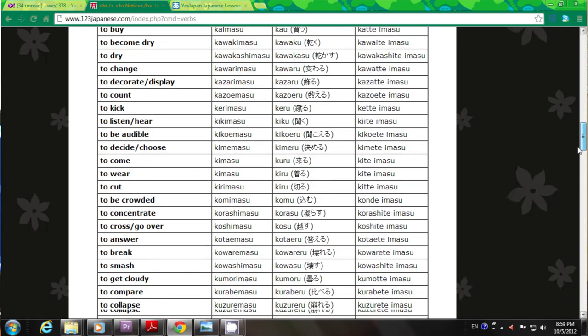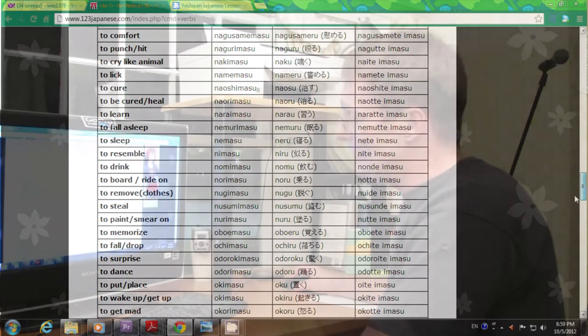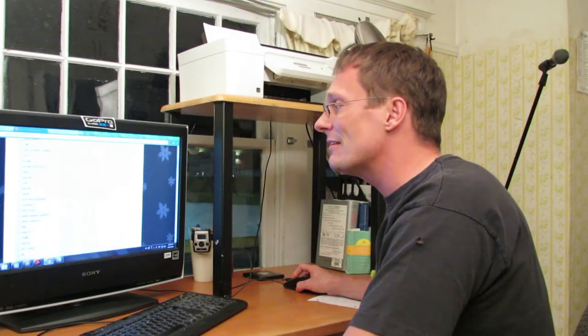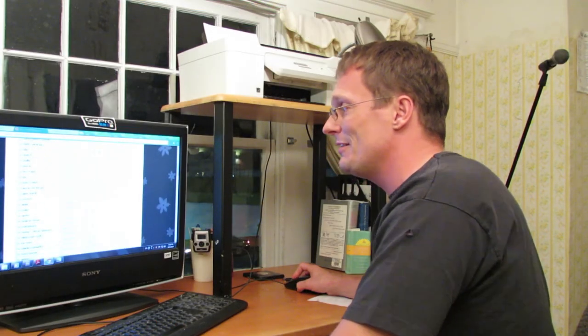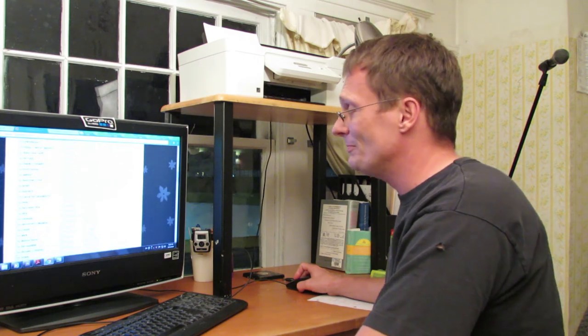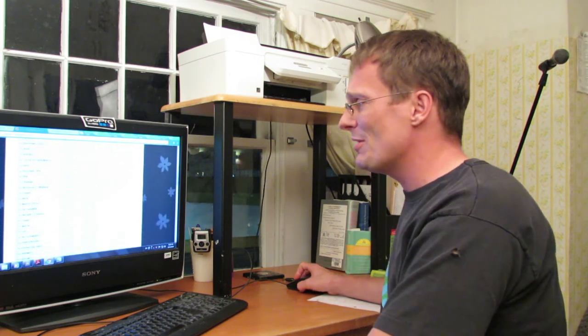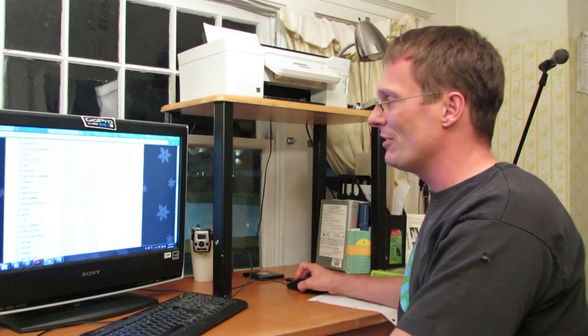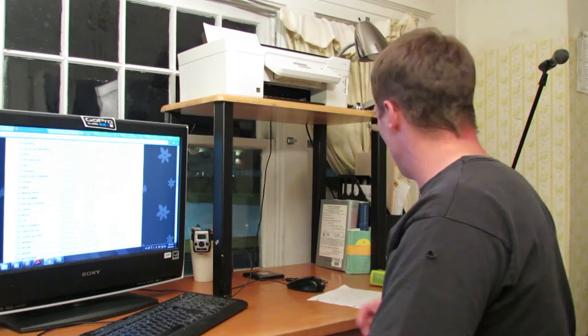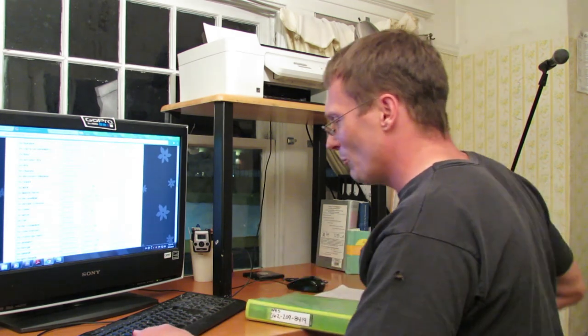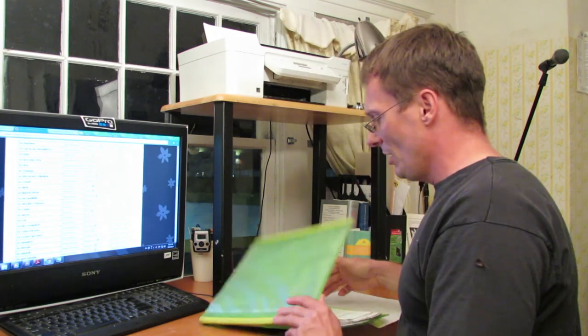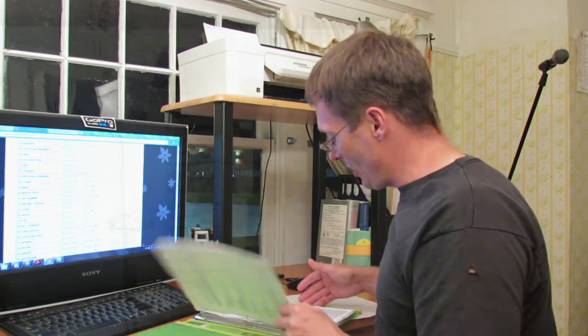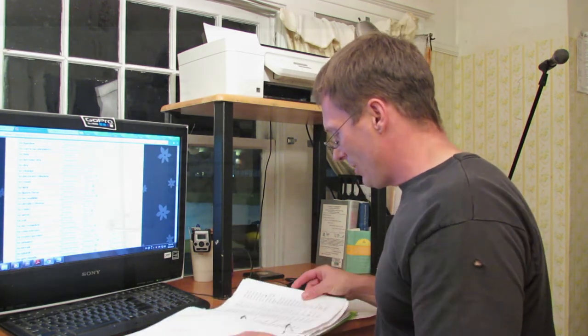When I first looked at this I thought I was going to know most of them, but it's an extensive list. There's a lot of verbs and I definitely have a lot of verbs to learn still. So I printed this up so I can carry it around. Here is my three ring binder, which I have a couple of these for studying Japanese. And I have my list of them here.